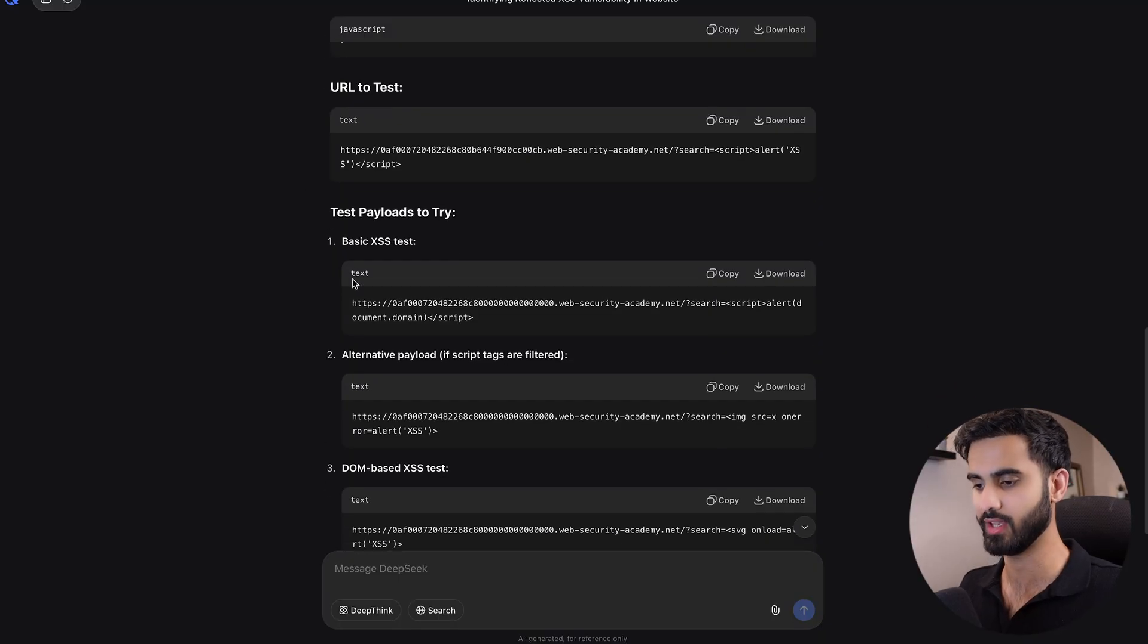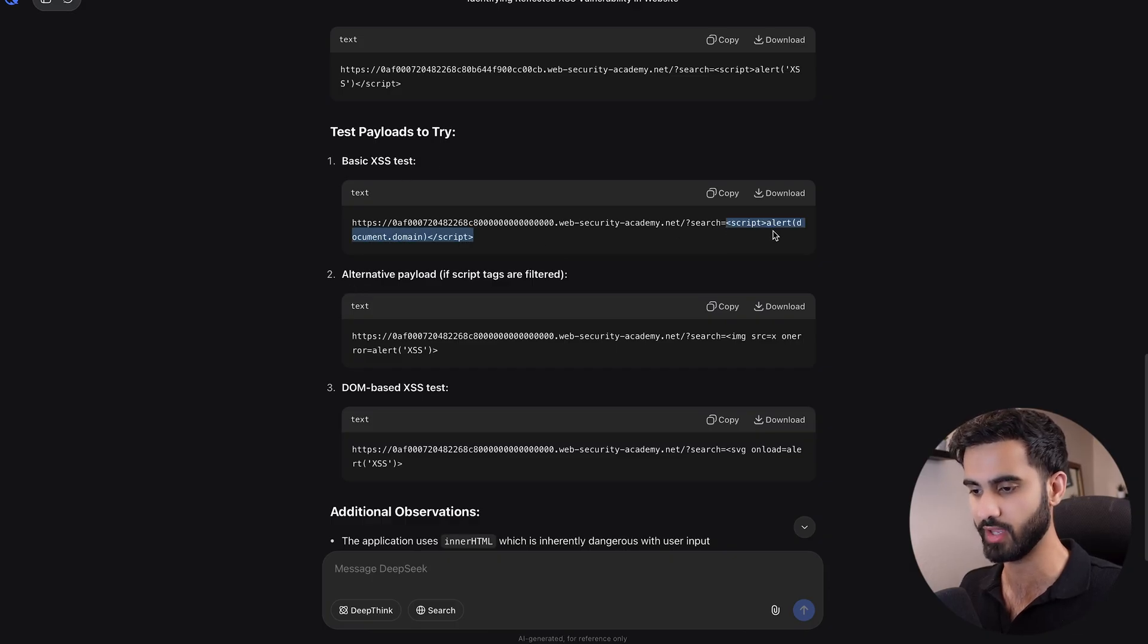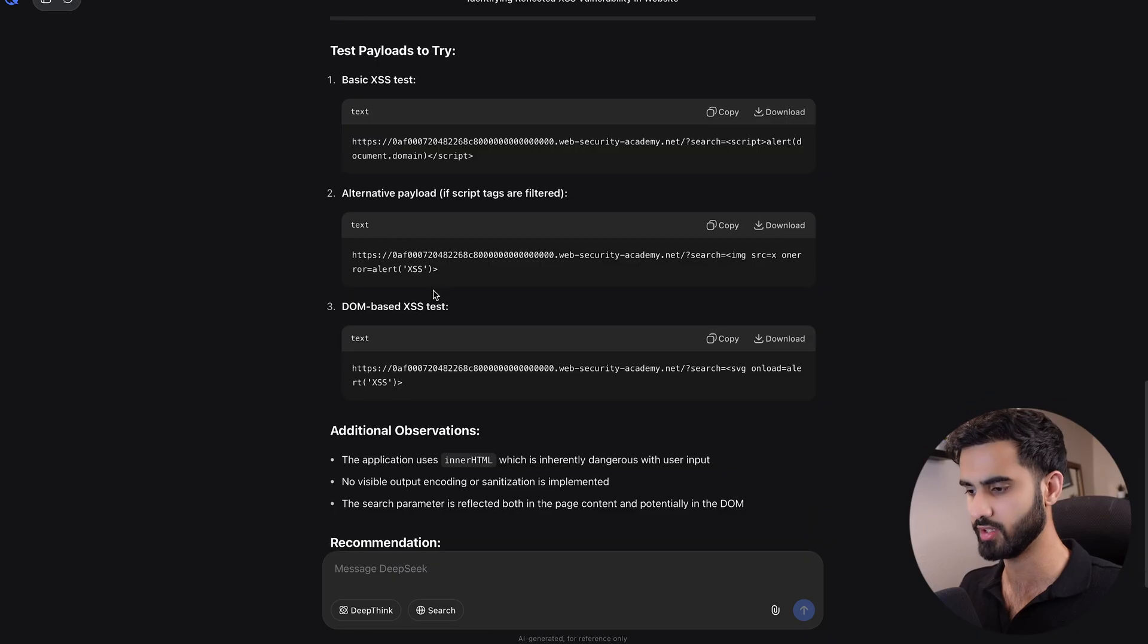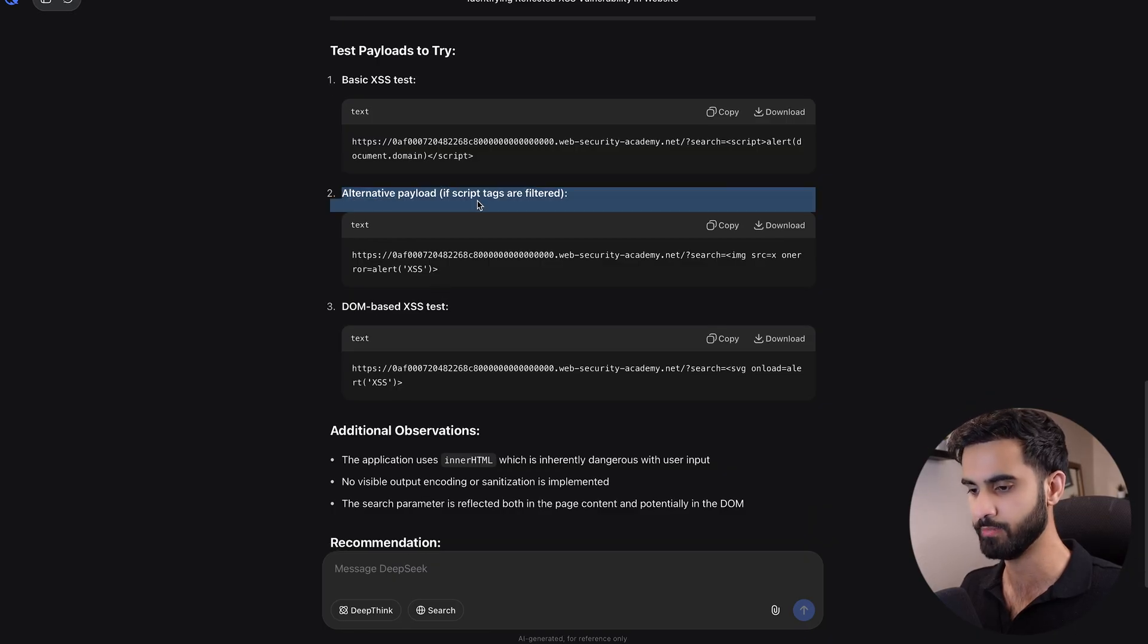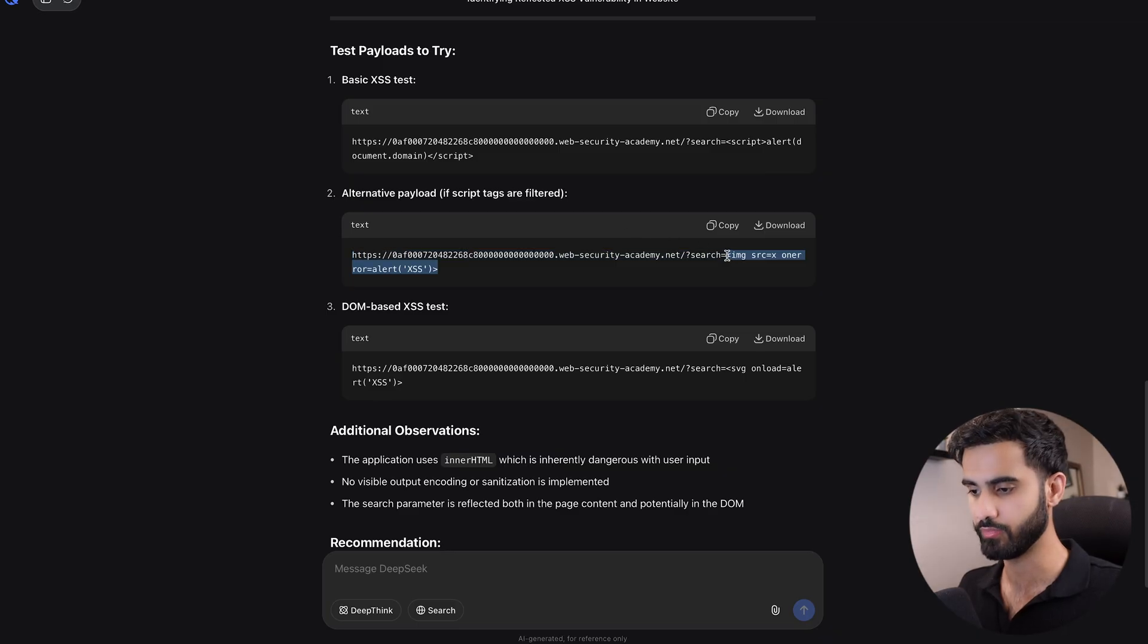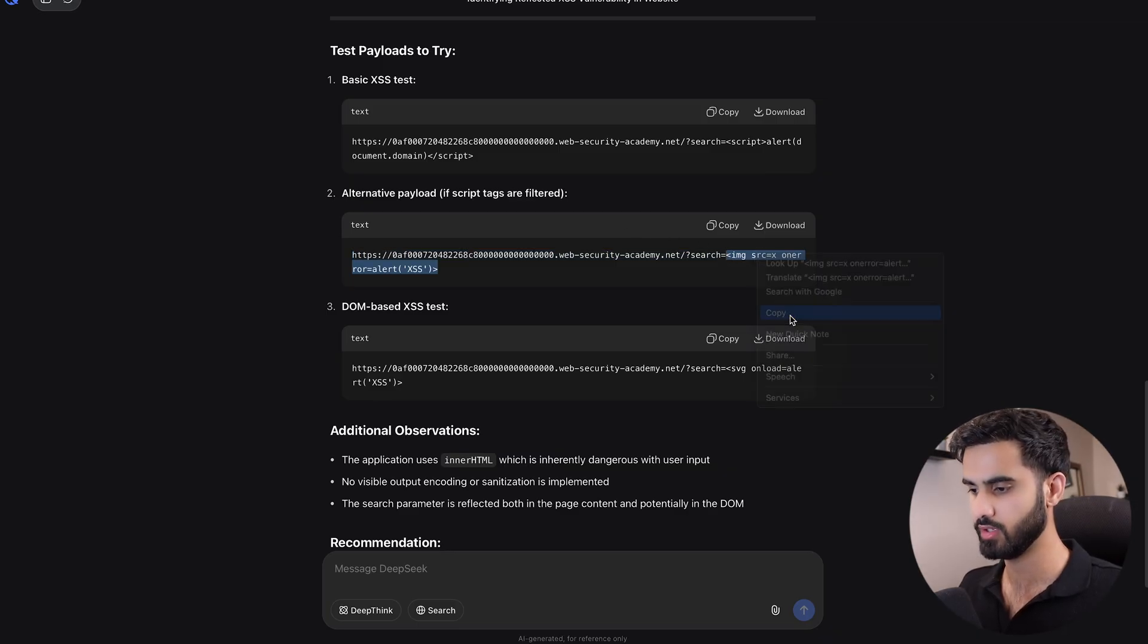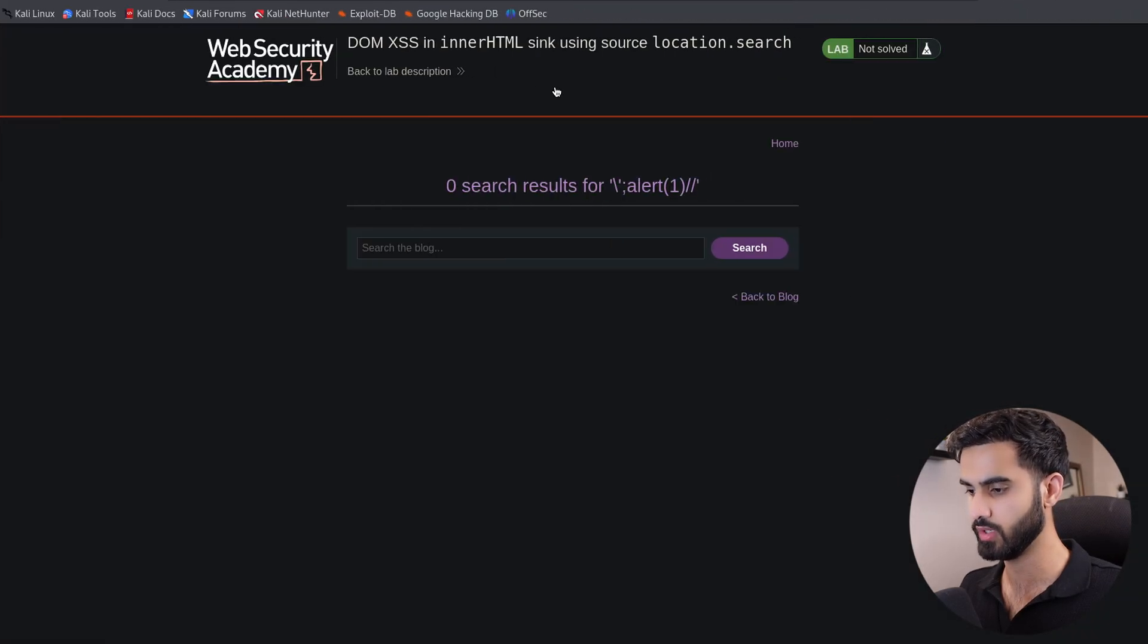We can see DeepSeek gave us multiple payloads to test. The basic XSS test which we actually tested, and we have an alternative payload. We can just copy this payload and try it on the website.